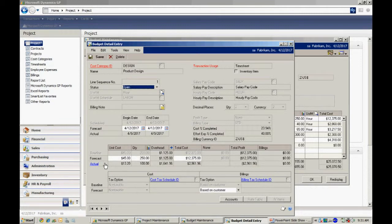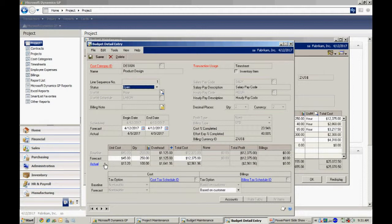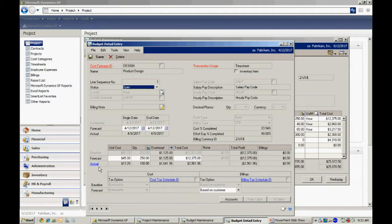Let's take a look at this particular item. Here I want to track timesheet data for design. Anybody that's doing design work on this particular project, I'm going to have them enter a timesheet. It's going to charge it to this project and to this cost category, and it will be tracked here. You can see here we actually have some actual timesheets that have already been posted into this particular project.